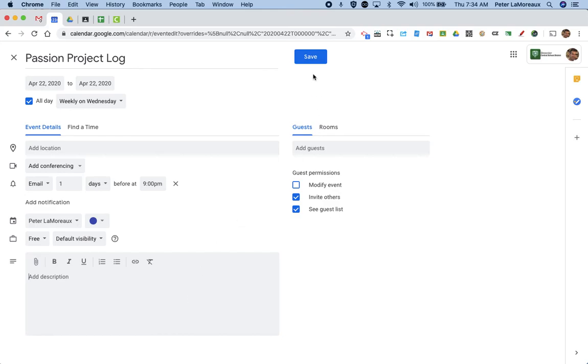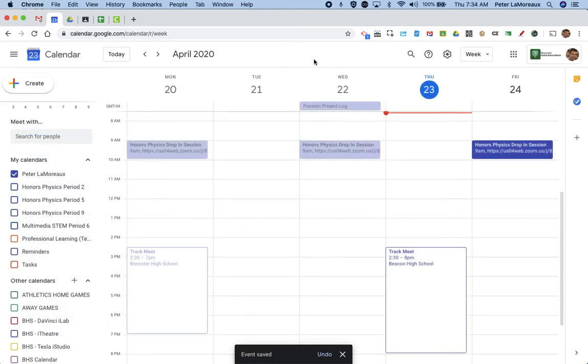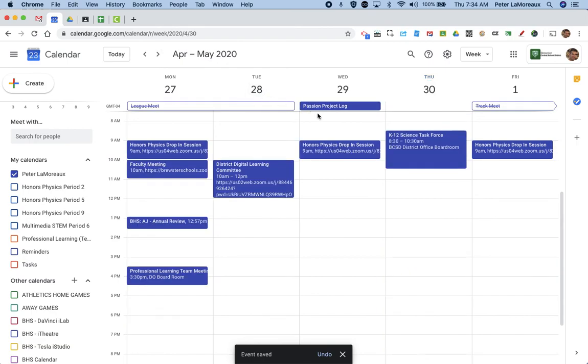So if I hit save, because I set it to weekly, it will now appear on this Wednesday and next Wednesday and all future weeks. So hopefully this video has been helpful.